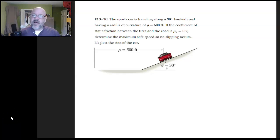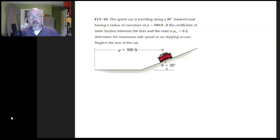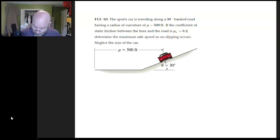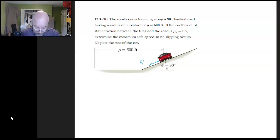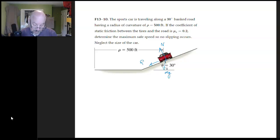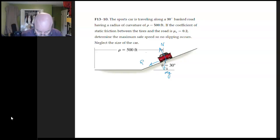We're interested in how fast a car can go around a banked track without sliding. In order for that to happen, friction is acting downhill. The faster it goes, the more it tries to slide toward the outside. So we have friction acting downhill, a normal force, and our weight — those are the only forces. The direction of acceleration is toward the center.